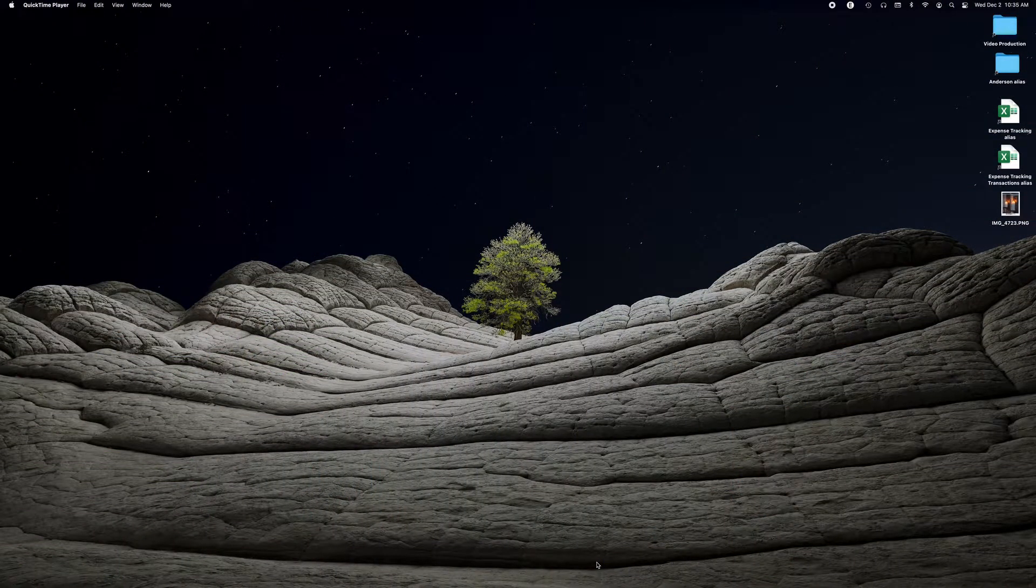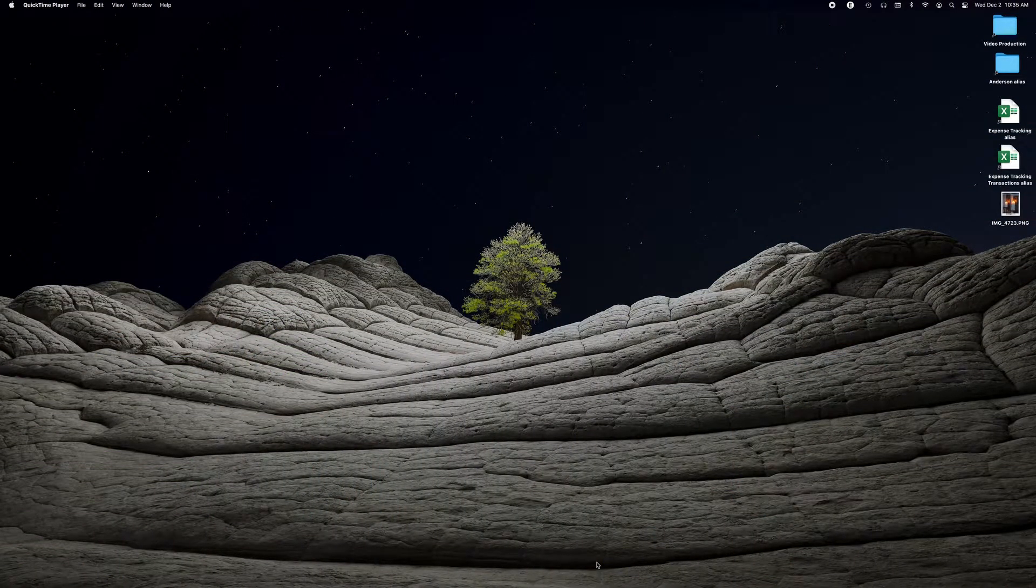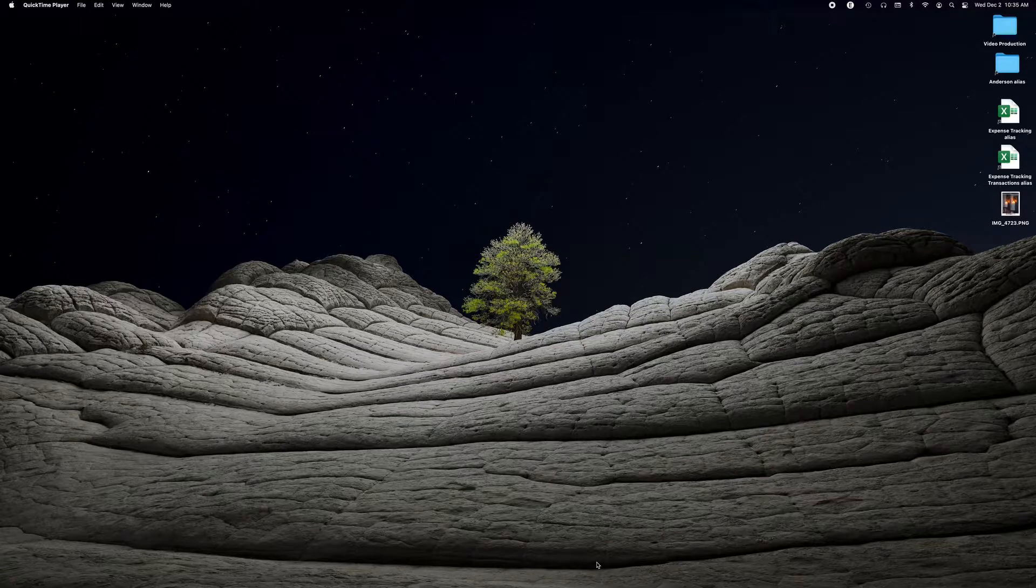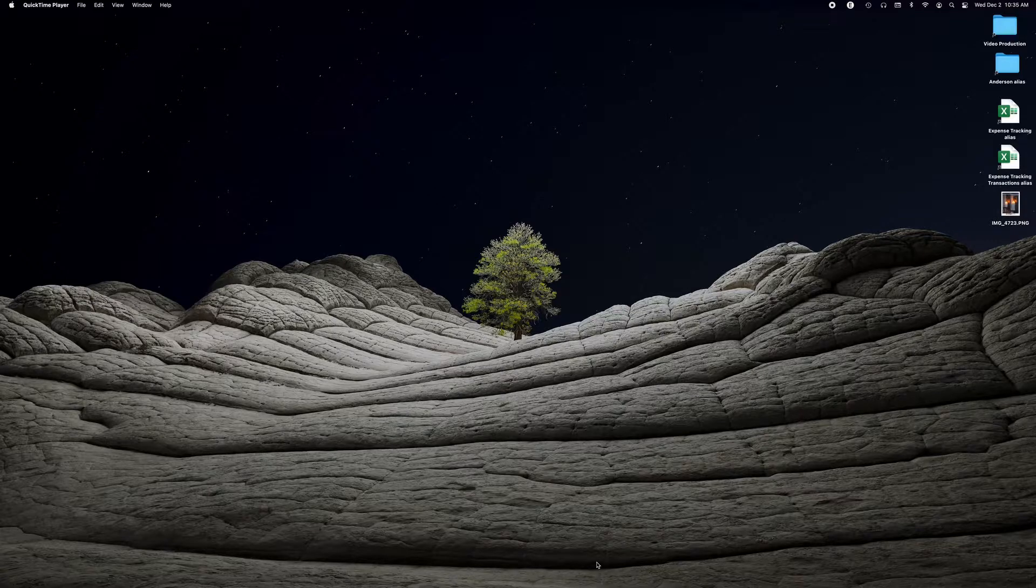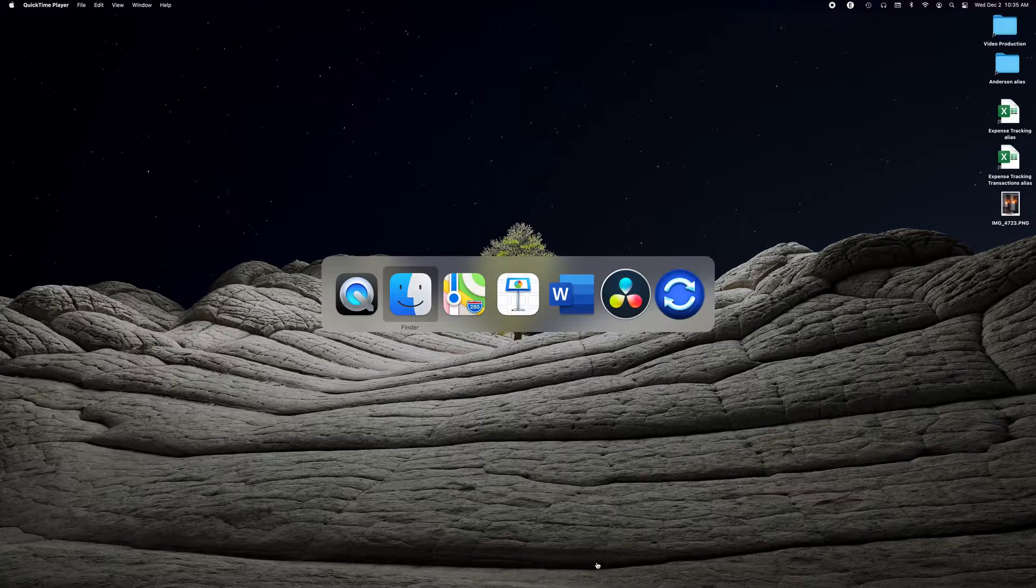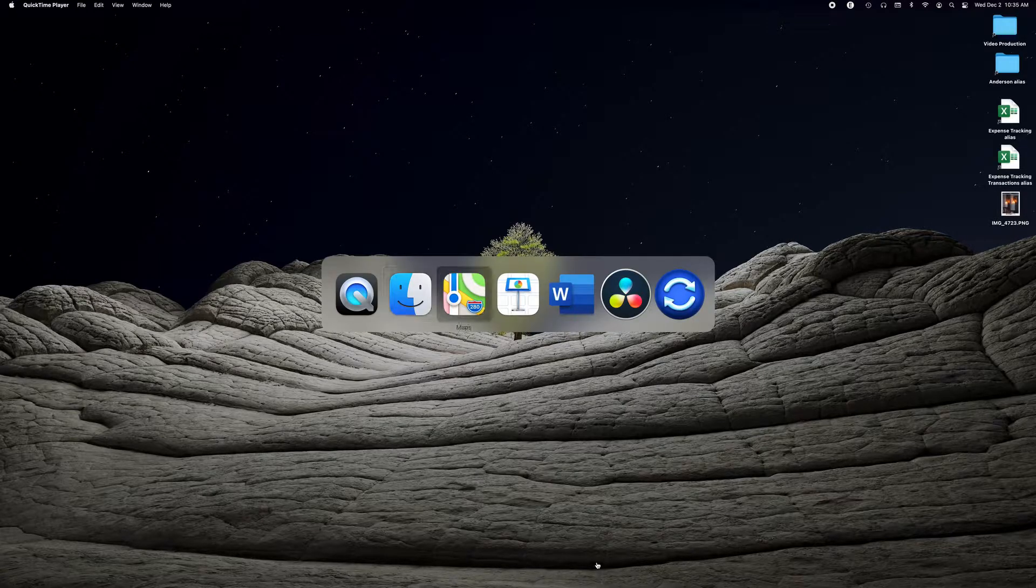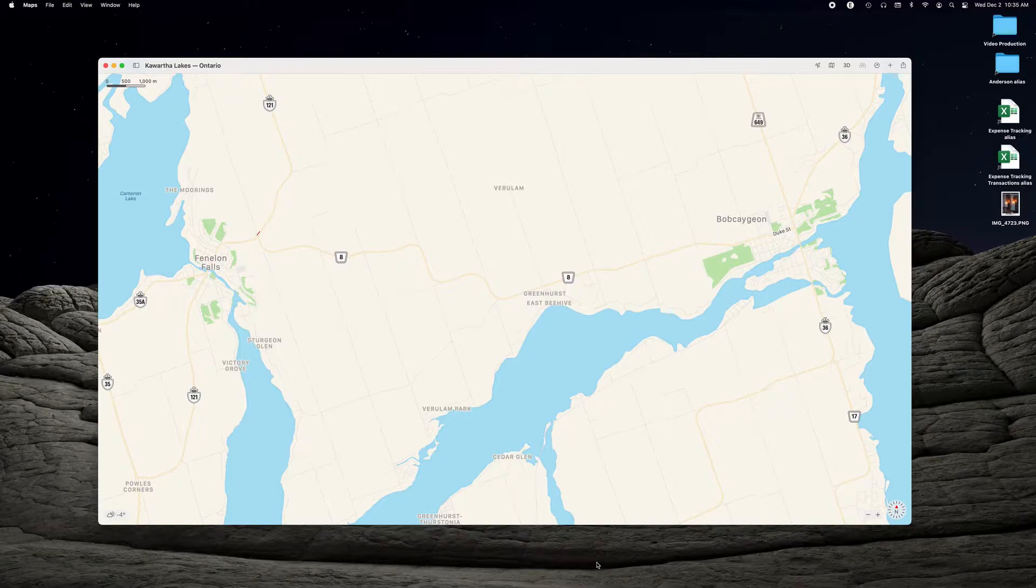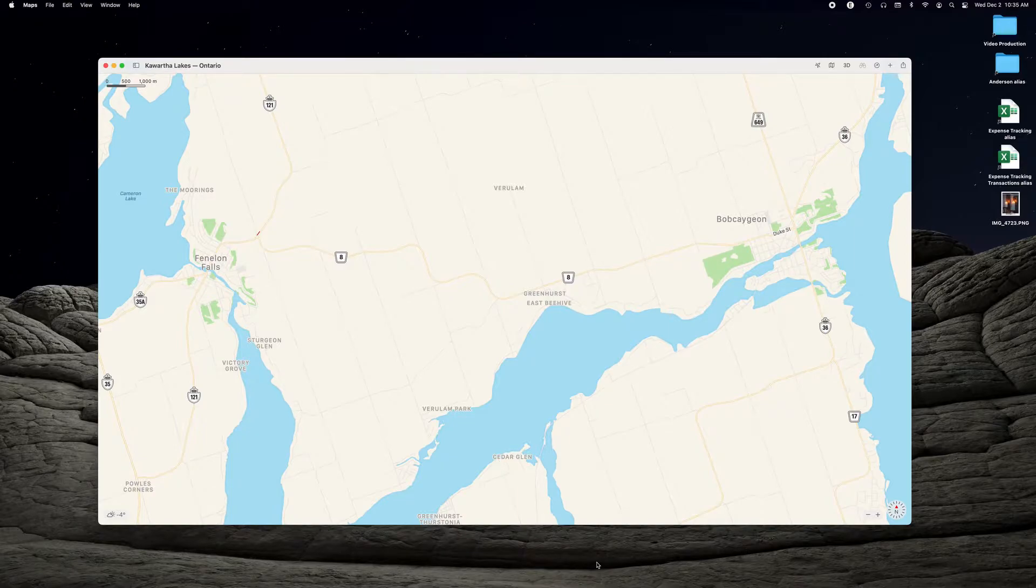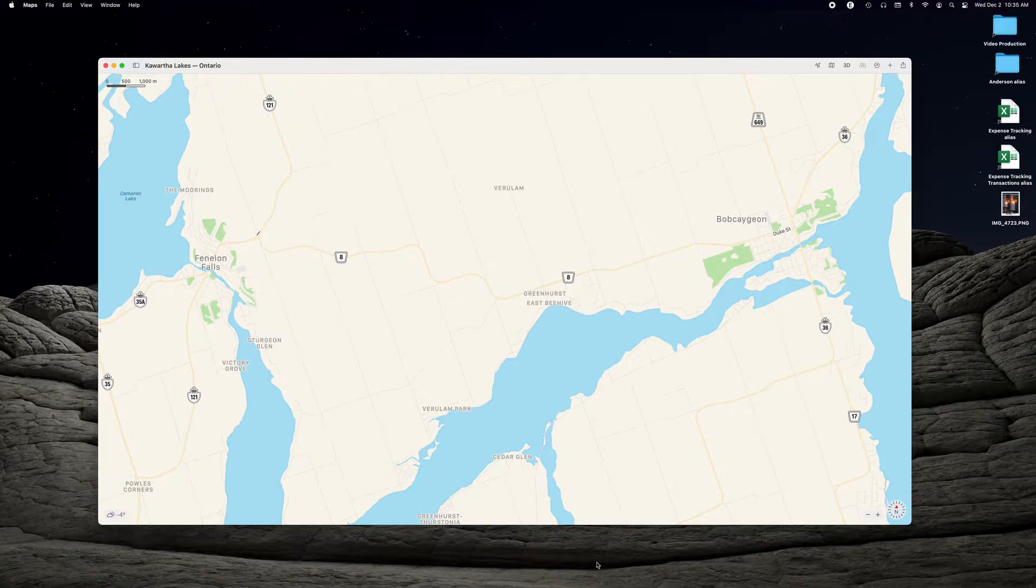The first thing we have to do is get a screenshot of a map to use in Keynote to create this animation. So I use Apple Maps. You can use any map you want. Google Maps would work. I just find that this one gives me the kind of scale that I'm after.